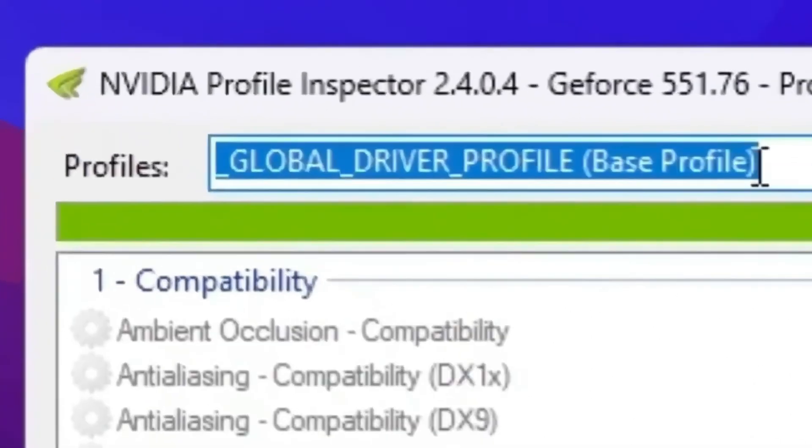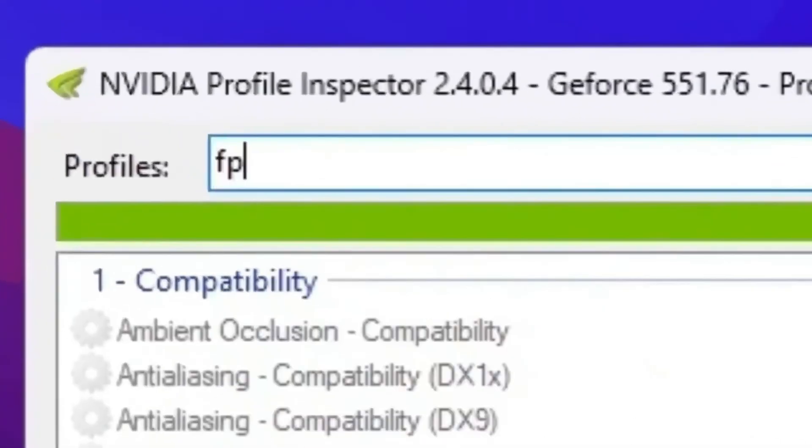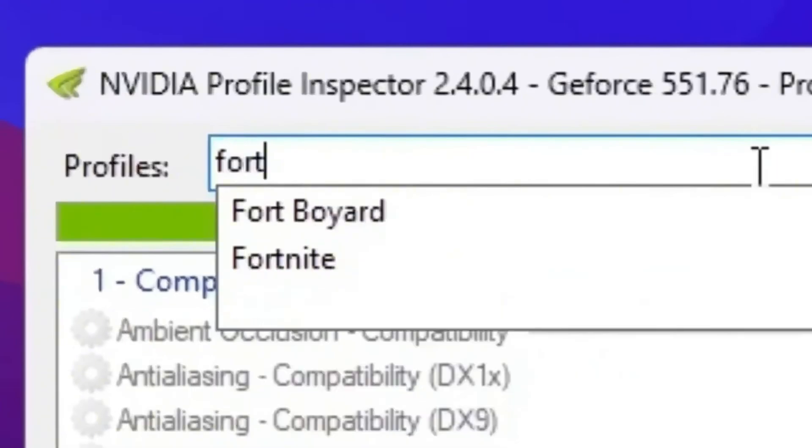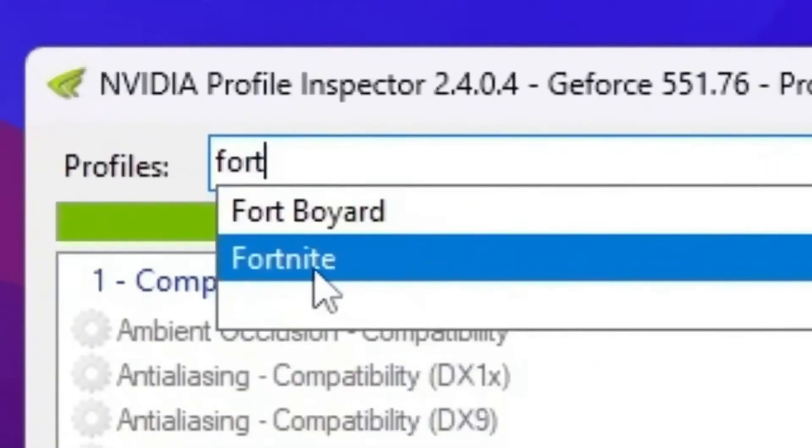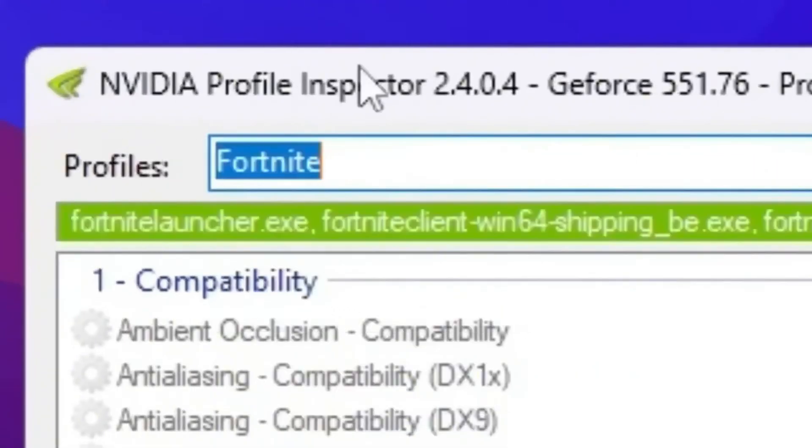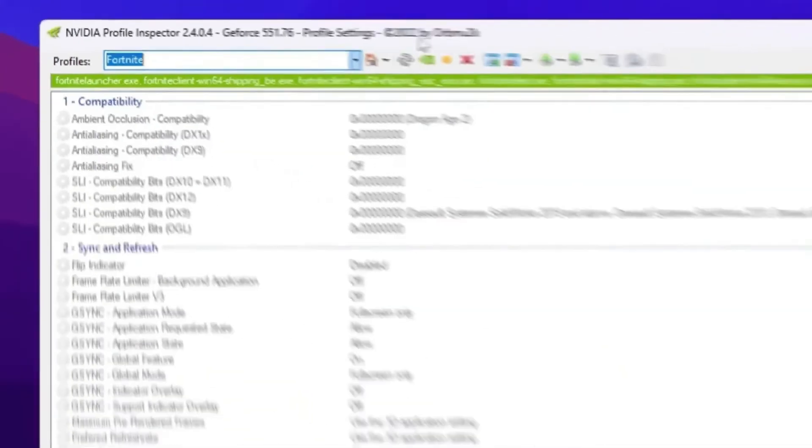Now go for this profile section, search for Fortnite, and you will find out Fortnite profile in your NVIDIA Profile Inspector.